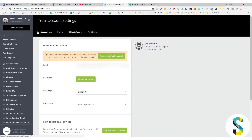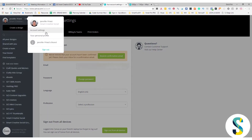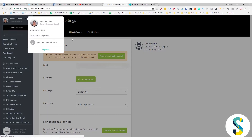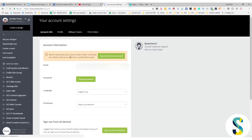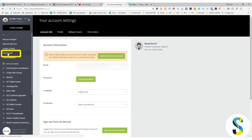Go over to account settings — from up here, go to account settings and that will open up the account info area. From here, you'll be able to click on your brand, and when you click on your brand, it opens up your brand kit.